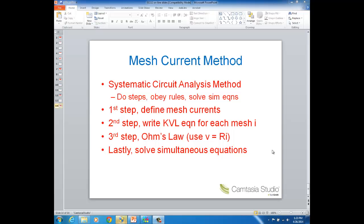This is a lecture on mesh current method. Mesh current method is another systematic method of circuit analysis. What's meant by systematic method is that there are steps to do, rules to obey, and then in general you end up with simultaneous equations to solve. We discussed node voltage method, which was the first systematic method of analysis that we went over this quarter, and this is just another type of method that you can use to solve circuits.